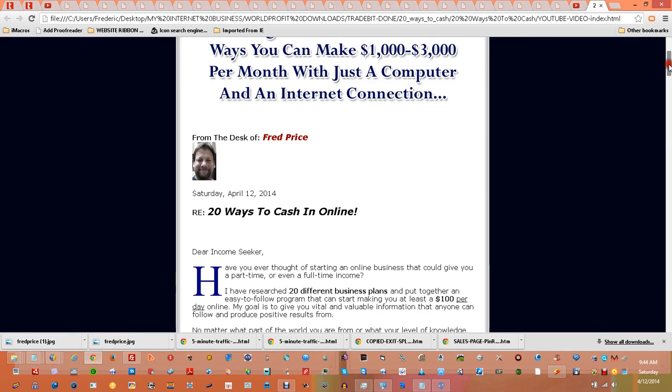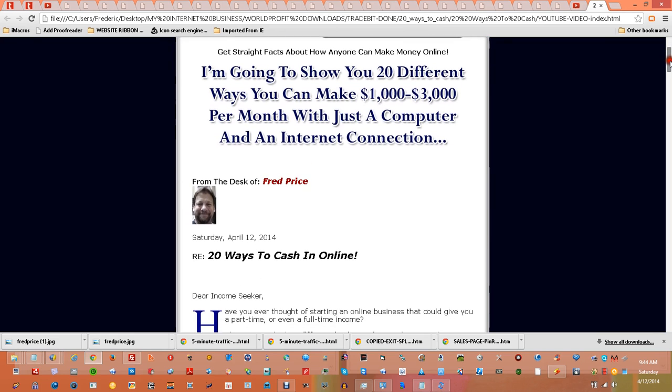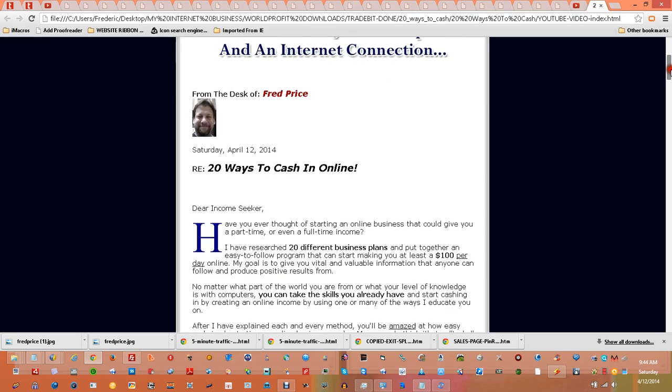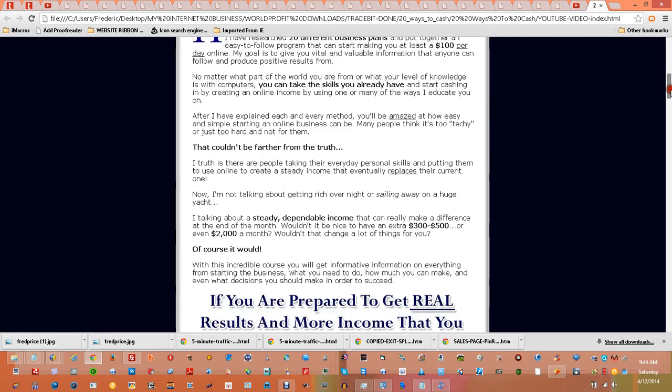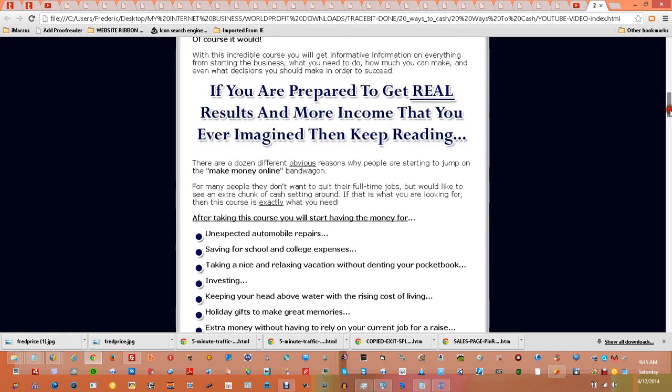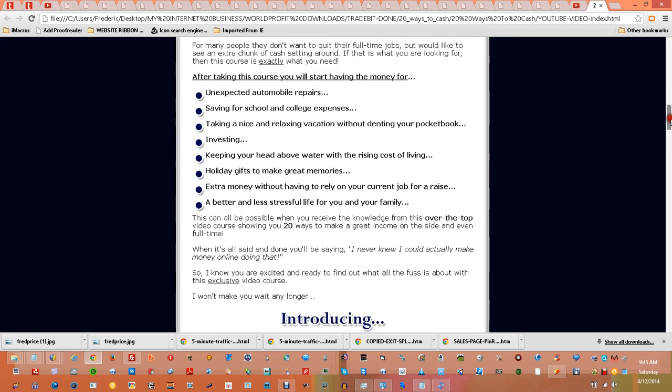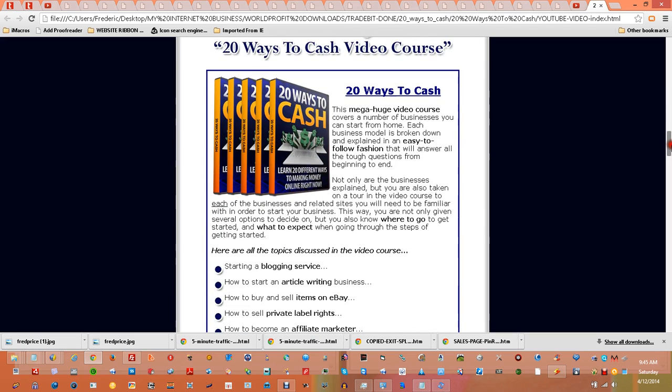...had over $100 worth of bonuses and advanced internet marketing tools, resources, memberships, and automation software. But let me just review this with you. This is definitely a must-have, even if you have experience on the internet and you know...